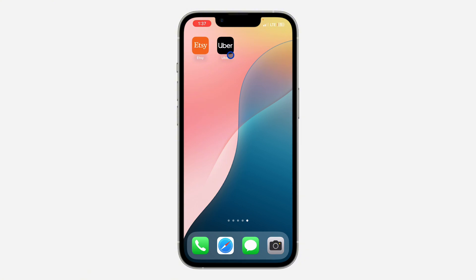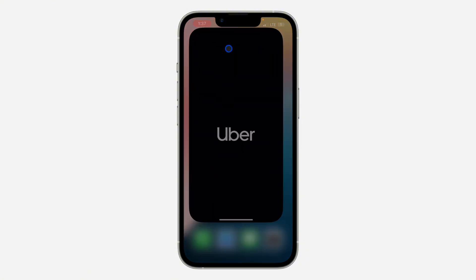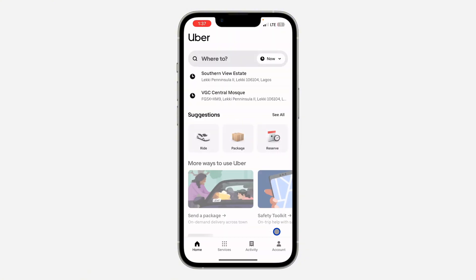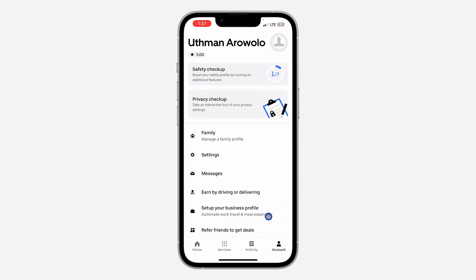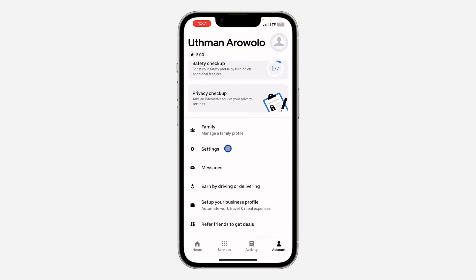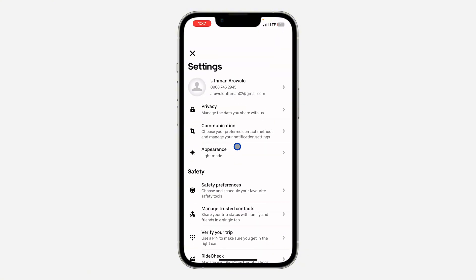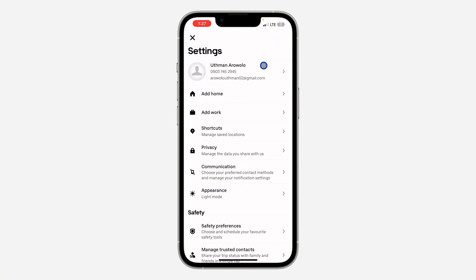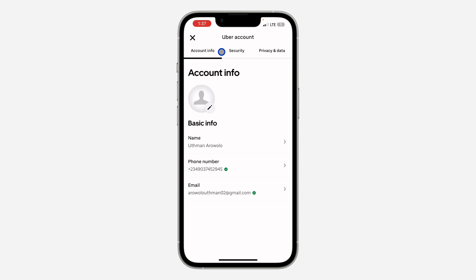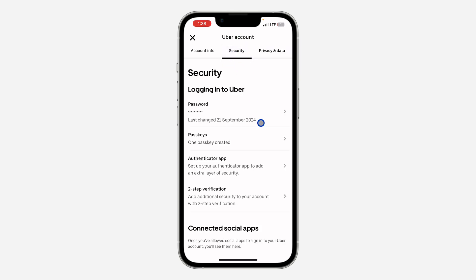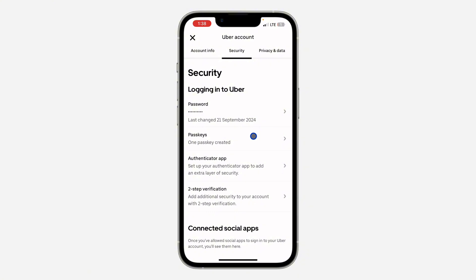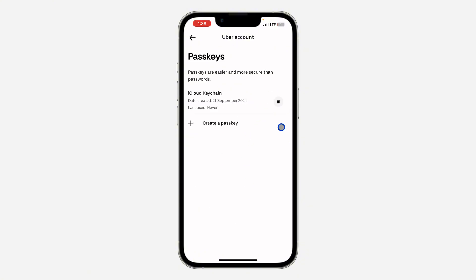First, open up the application and click on Account. Once you click on it, scroll down and click on Settings. In your Settings, click on your account name at the top. Once you click on it, select Security. Under Security, click on Passkey and you're going to see all the passkeys that you have linked to your account.